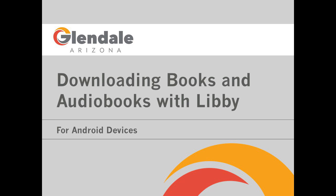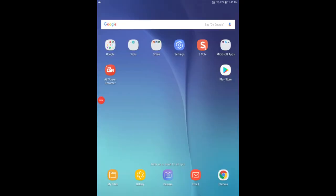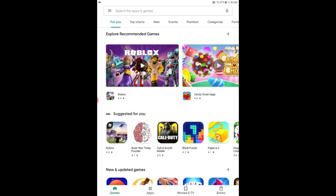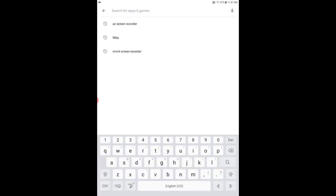This is Meredith and today I'm going to be showing you how to download audiobooks with Libby on an Android device. So to get started just tap on the Play Store from your home page and once you're in the Play Store you're going to want to search for Libby.